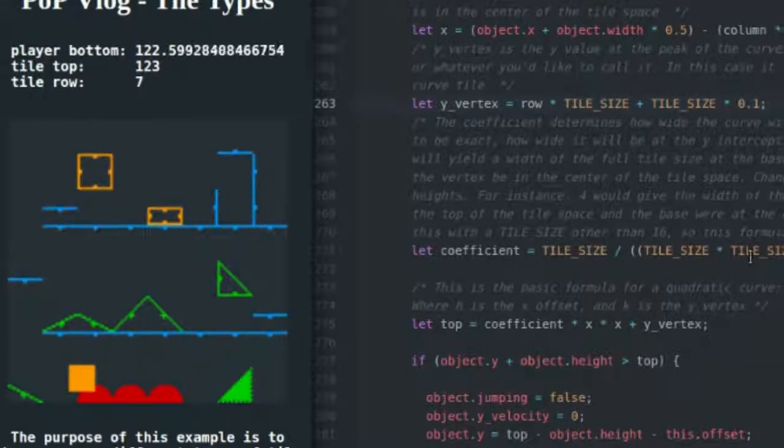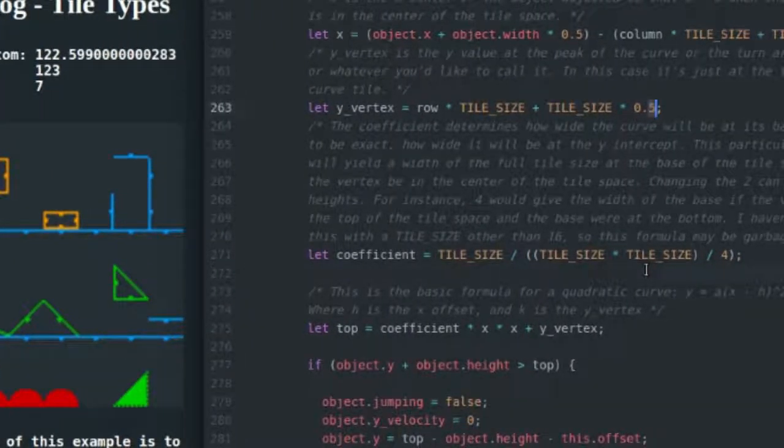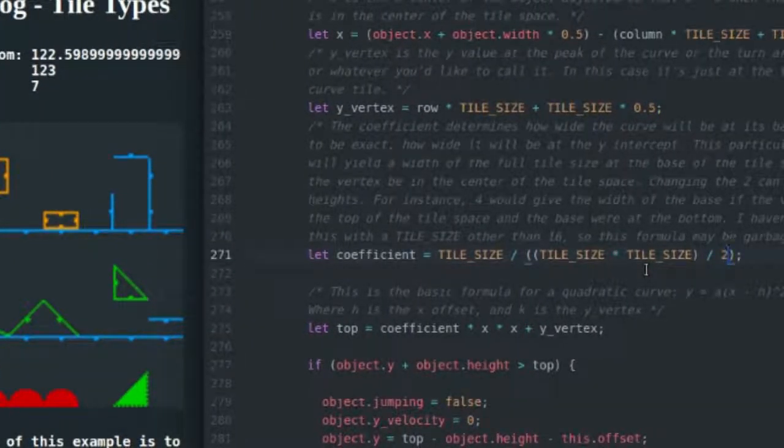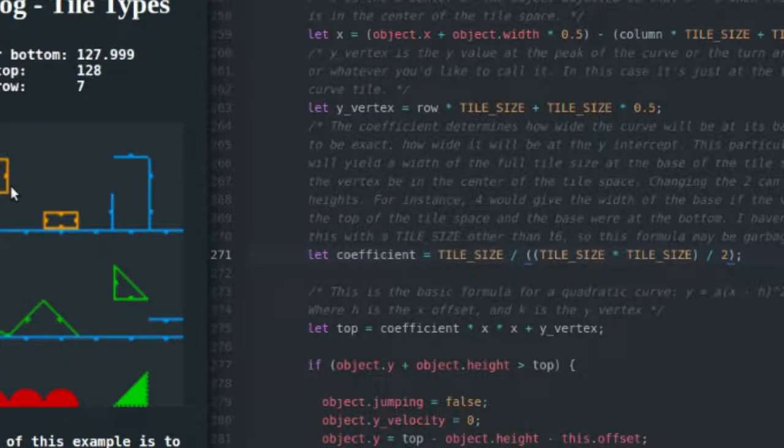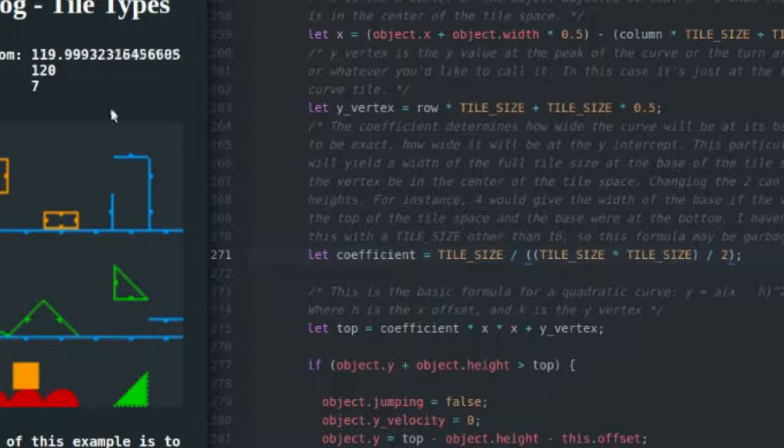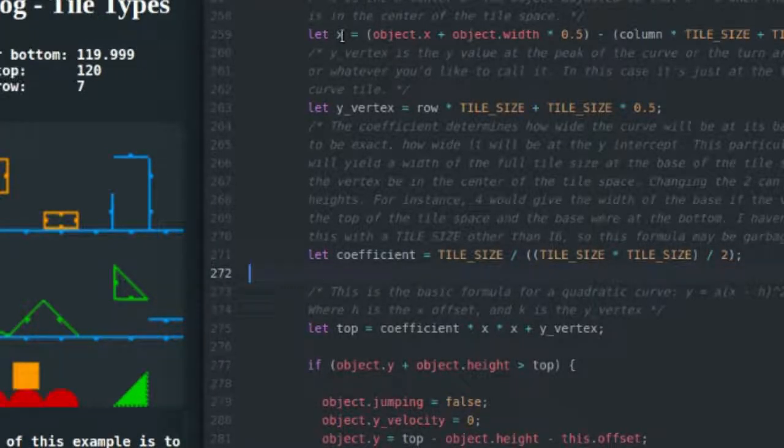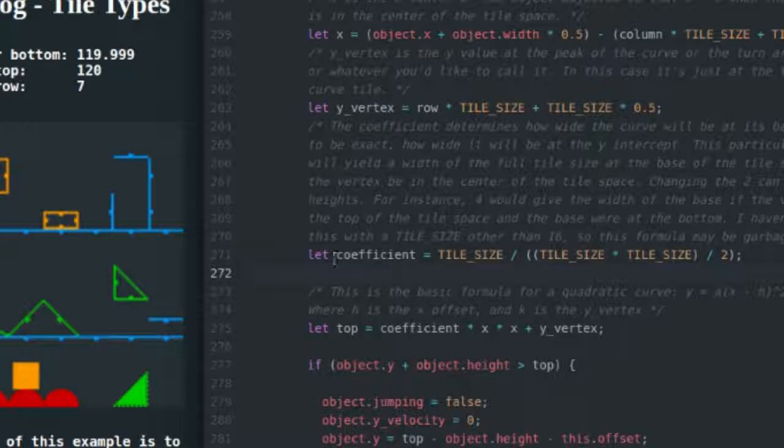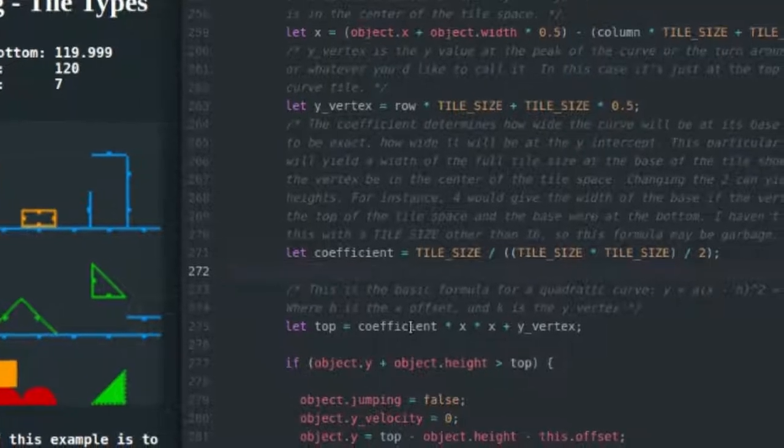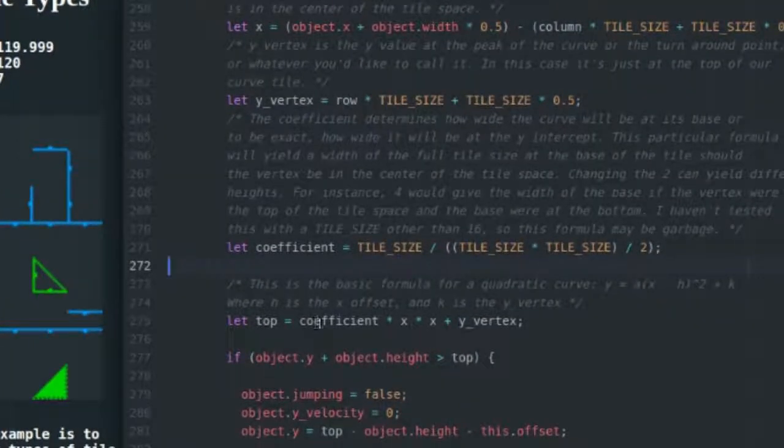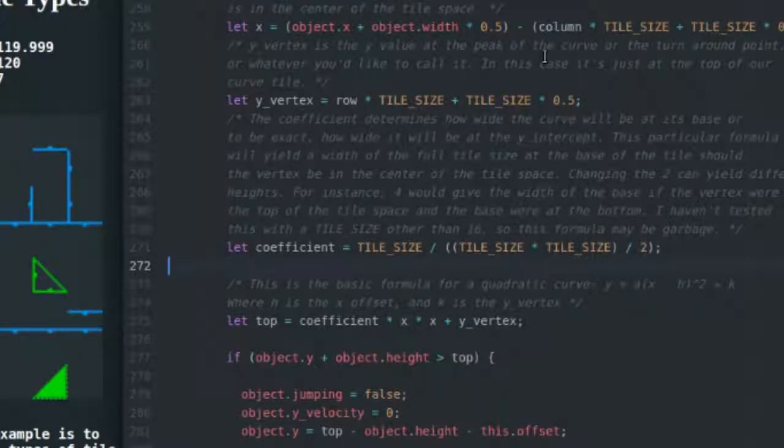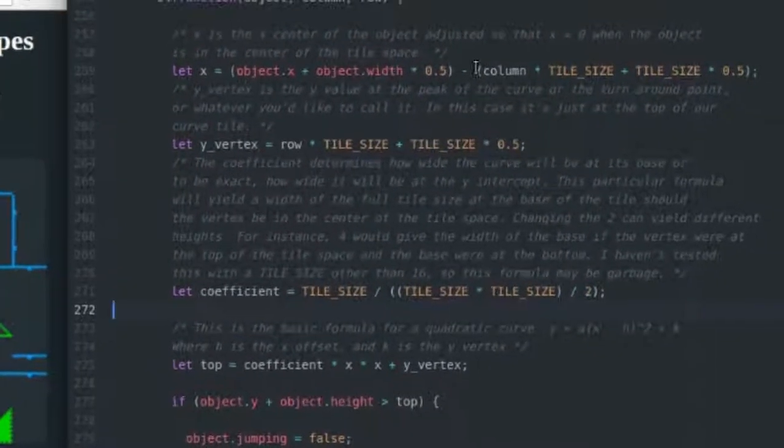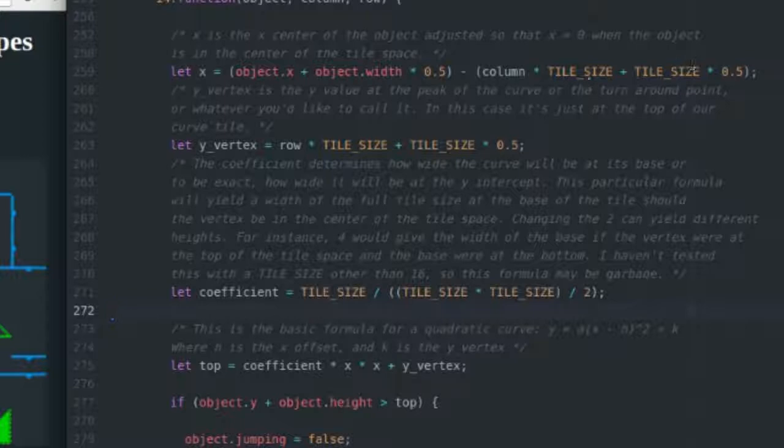I'm going to set those back and I'm going to go over the final part of this which is the actual detection and response part. So now I've got everything back to normal. I've defined my x, I've defined my y vertex, I've defined my coefficient. Now I can plug everything into this formula to solve for where y is or where the top of my tile is. So that's just going to look like y or top equals a or the coefficient multiplied by x squared, and x already has x minus h built into it up here - this is my x position, this is my h or my x position of my vertex at the peak of my slope.